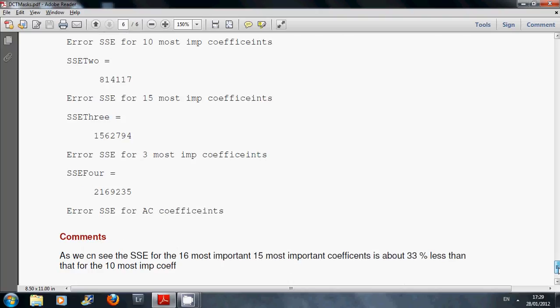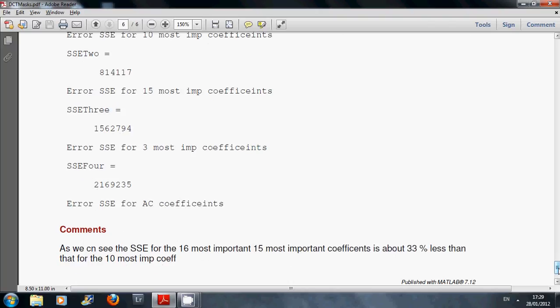And finally, when we only did the AC, we kept the DC and all the ACs are gone. The error jumps up to just over 2, well nearly 2.2 million. Okay, so thanks for listening. Bye-bye.